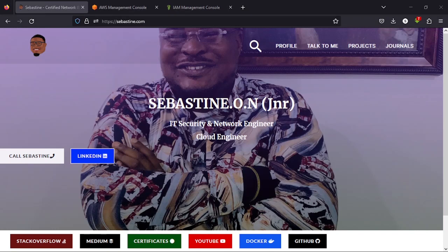Before we begin this video, I want to already assume that you have an AWS account, free tier or whatever. You have a root account set up. The first thing we'll be looking at is creating a user that is not the root user to enable us to do all our activities.